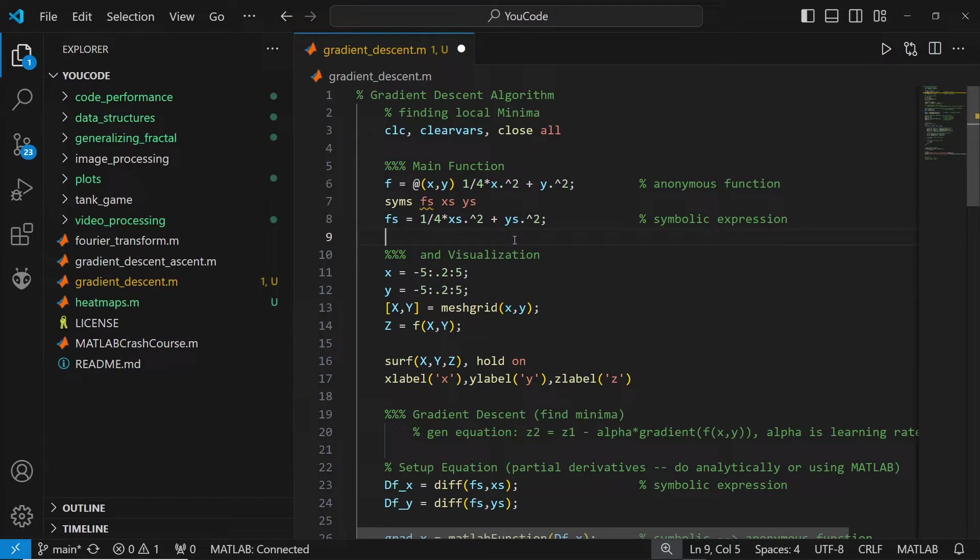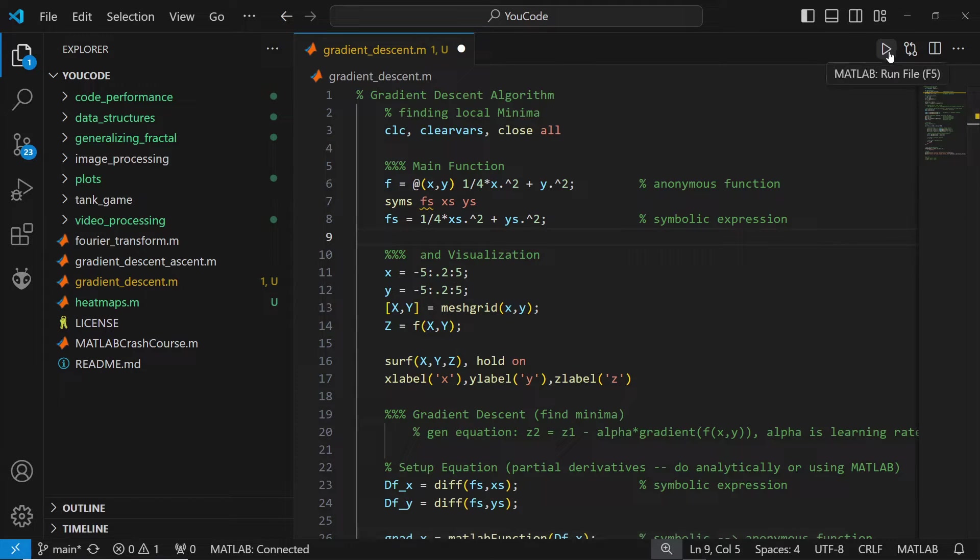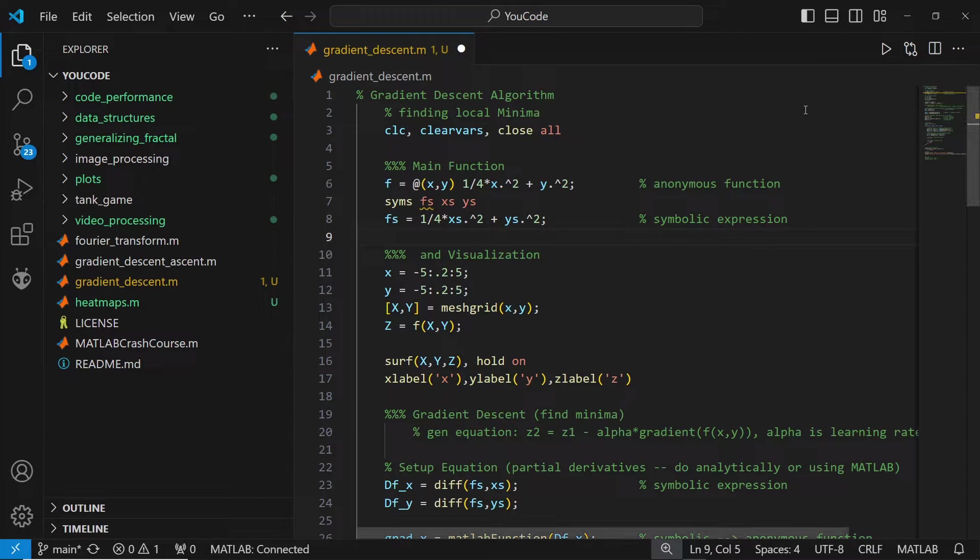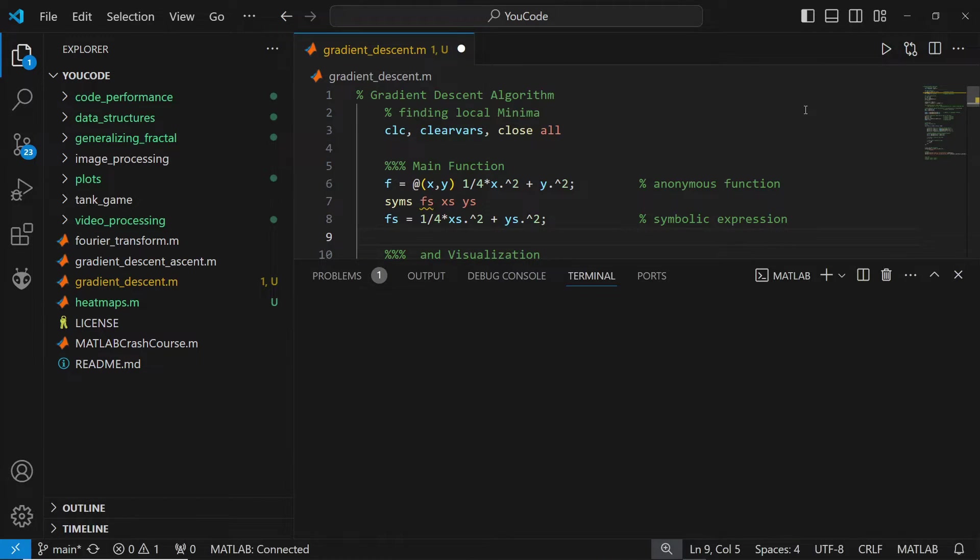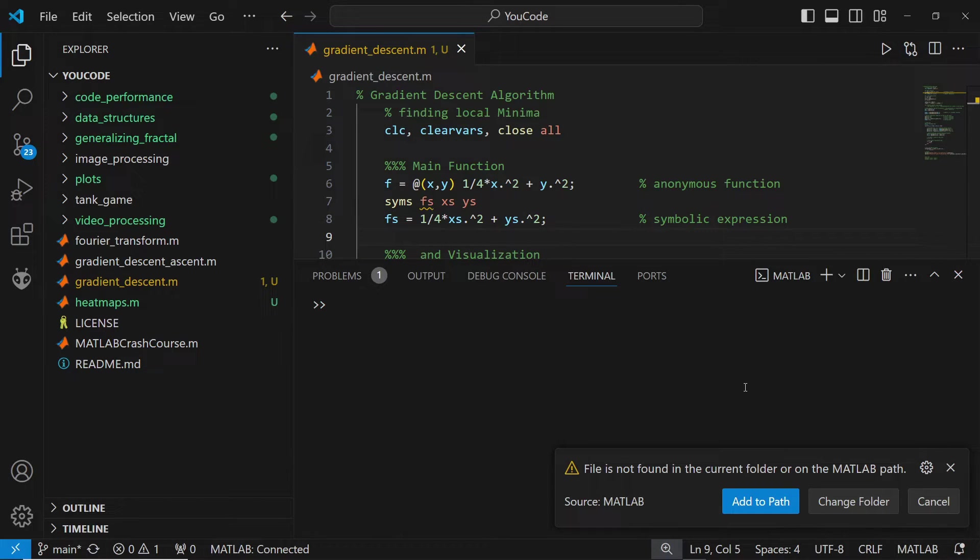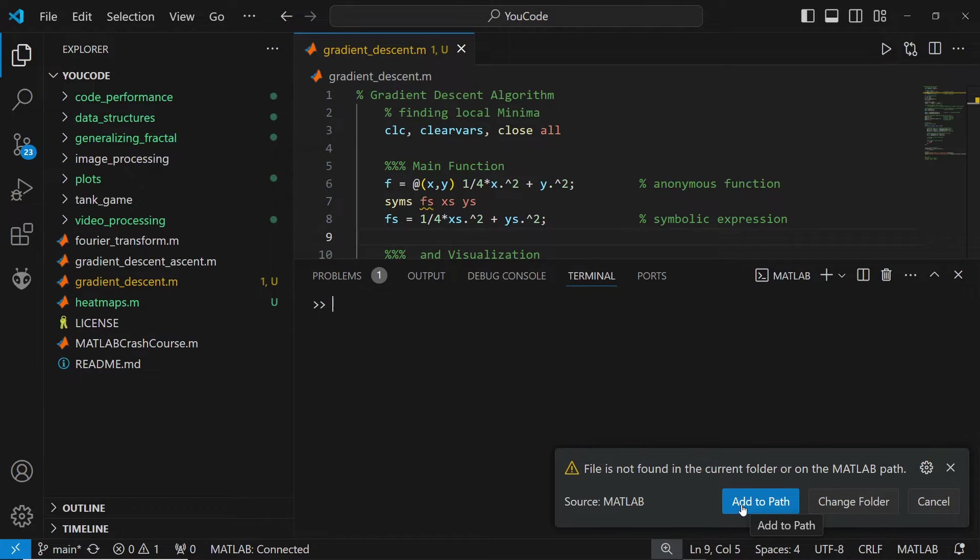You can't use Ctrl-Enter to run your MATLAB script. You can either use VS Code's option of the button in the top right, or by hitting F5 on your keyboard. If you get a pop-up like this, be sure to click Add to Path.